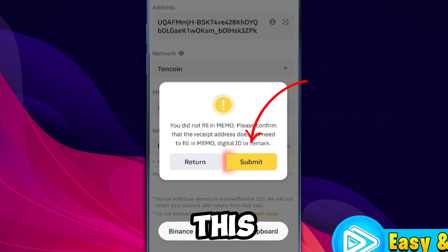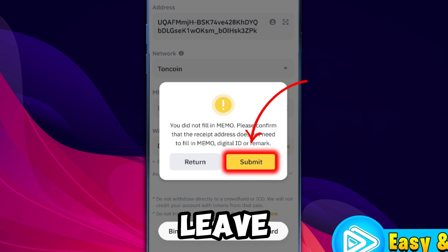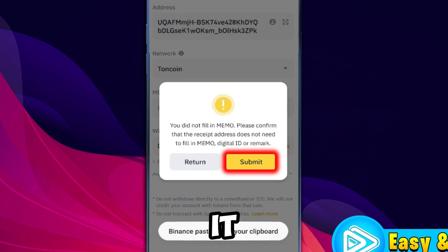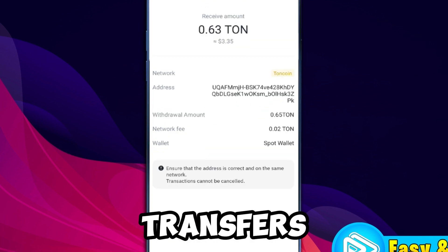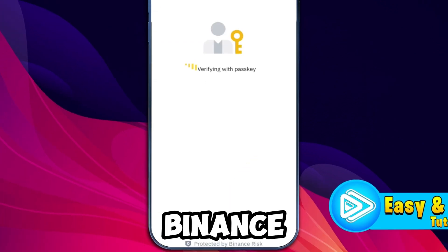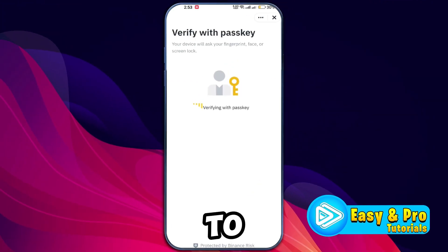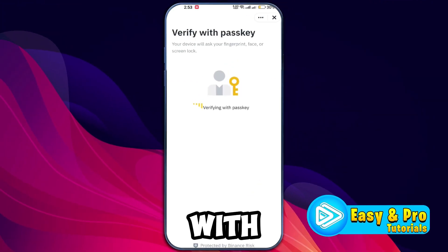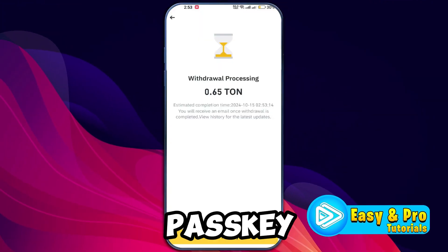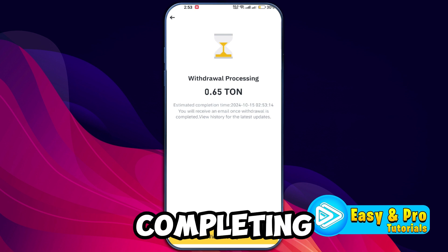Binance may ask if you want to fill in a memo — in this case you can leave the memo blank, as Tonkeeper does not require it for transfers. Review the details and click Submit.